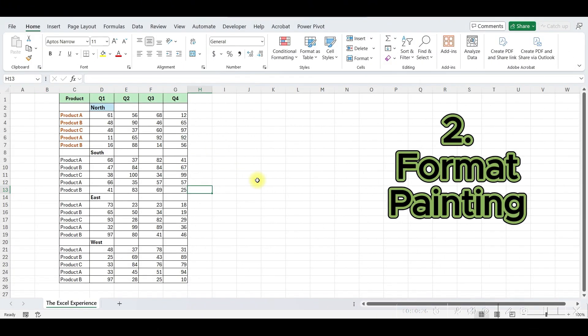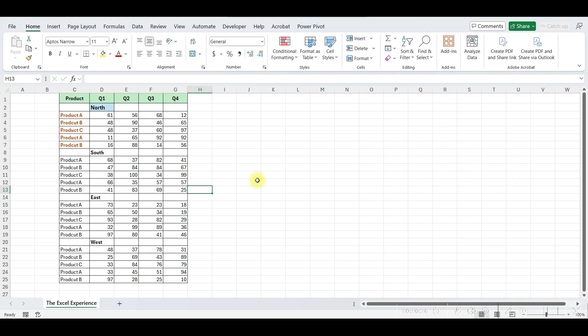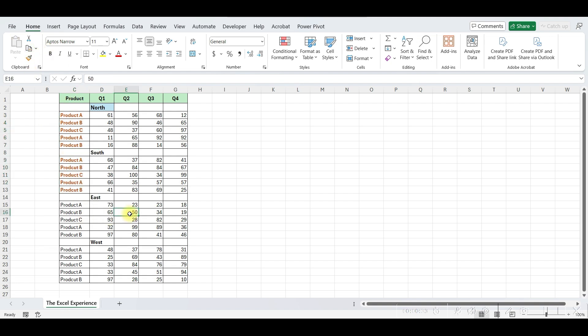Moving to our next trick. As you might already know, if you want to copy the format of one cell to another, simply select the cell with the desired format, click on the Format Painter button, and then click on the cell where you want to apply the same formatting. But if you want to copy it to multiple cells, repeatedly selecting the Format Painter for each cell might become tedious.